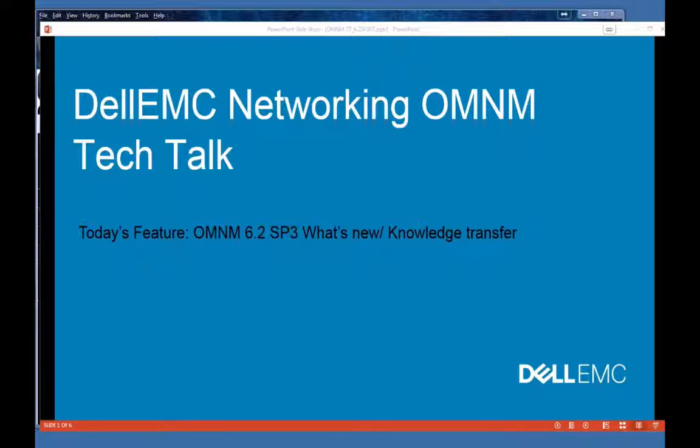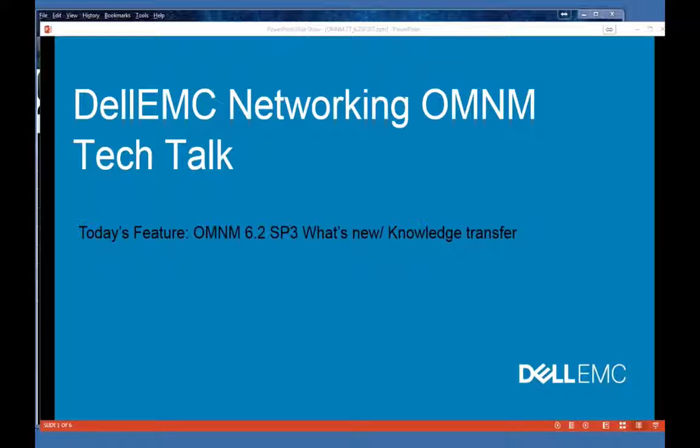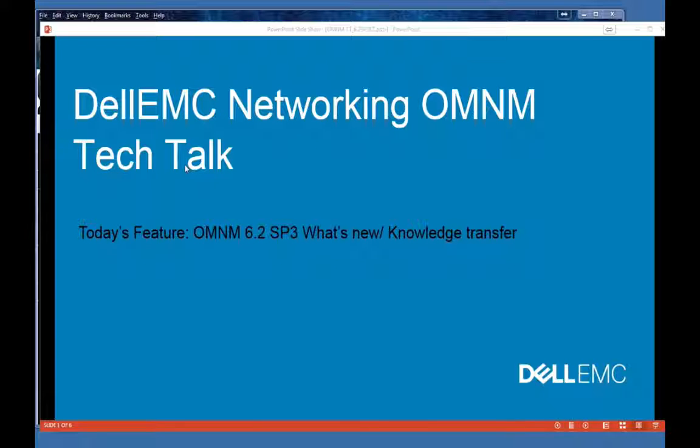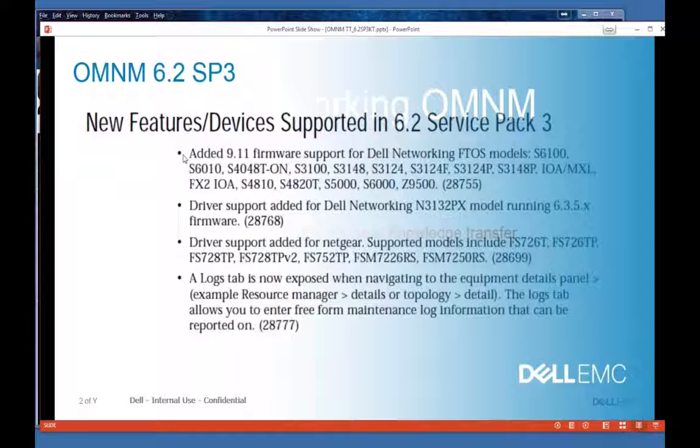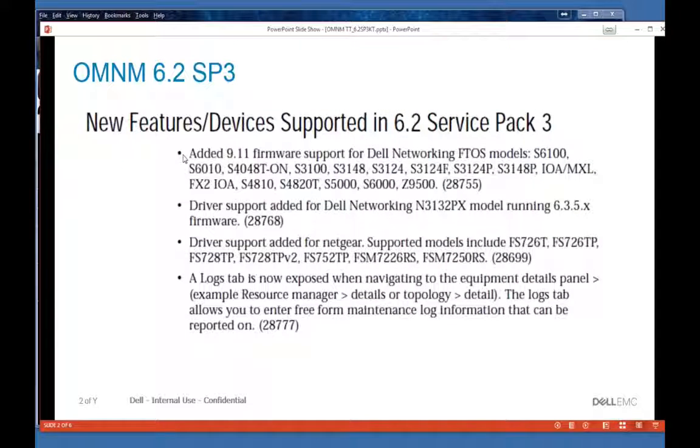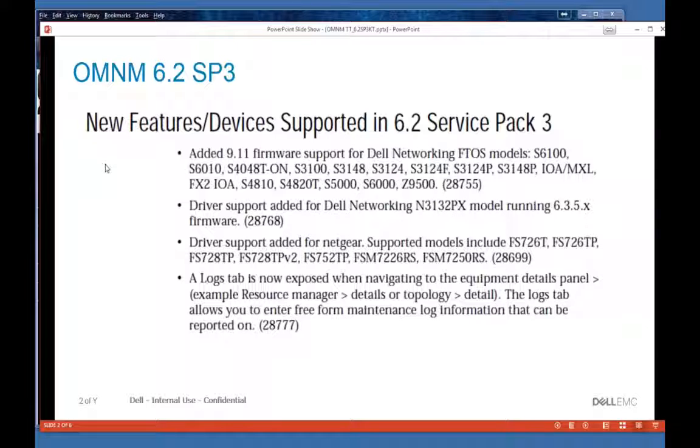This release will be available at the end of February 2017. You should be able to get it from the normal download links. So let's get started on what's new, new features, and devices supported in 6.2 Service Pack 3.